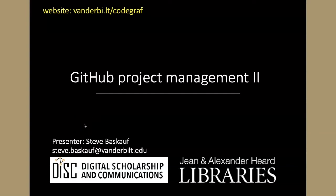In this module, we're going to learn about some more of the project management tools that are available in GitHub. In particular, we're going to learn about how we can use these tools to collaborate with others on projects.